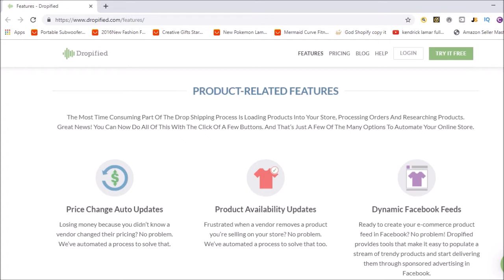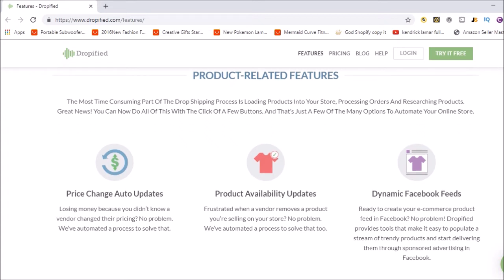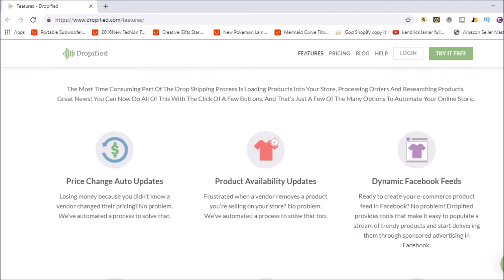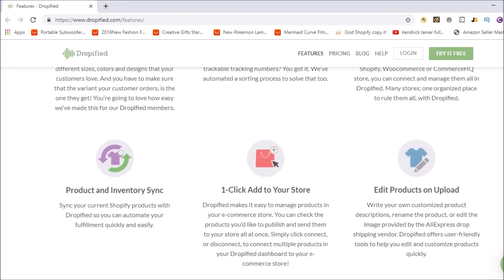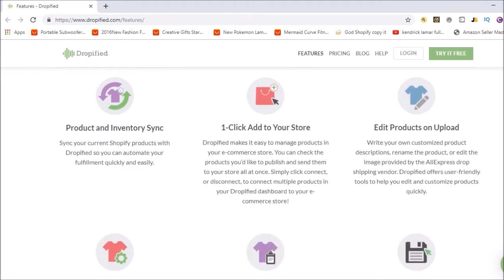They have the basic and premier plan, which is like $127 a month. It has a lot of things: price change, auto updates, product availability updates, dynamic Facebook feeds, filter products with ePacket. A lot of these things Oberlo has as well, so there's not anything that stands out too much more besides things like being able to drop ship from eBay.